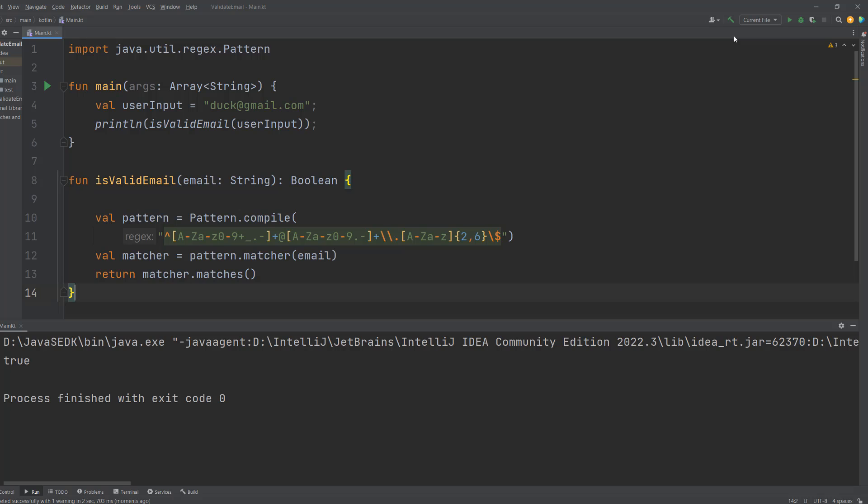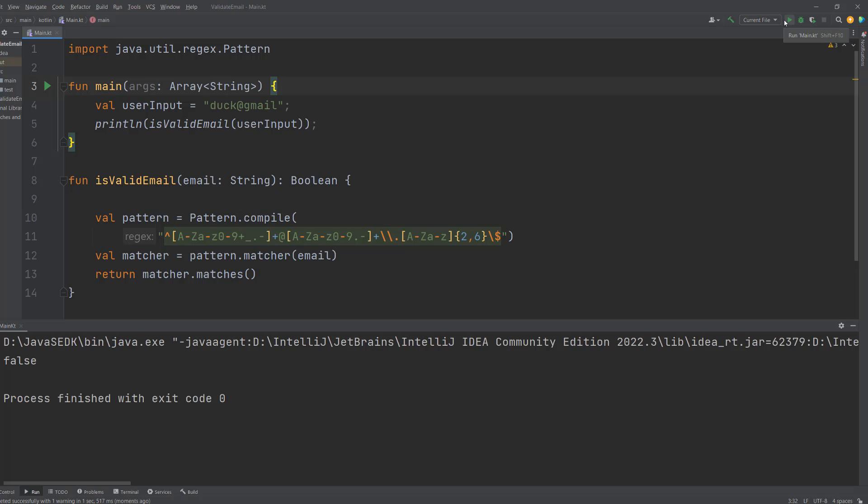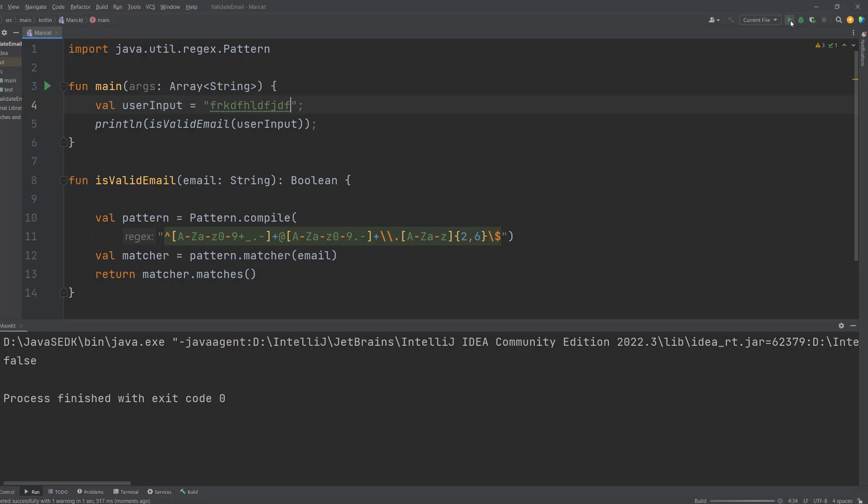So duck@gmail.com returns a true because it matches our criteria for a valid email. What if we did duck@gmail instead? Well it's false because it doesn't have a complete domain which would be including the .com part or .co.uk. What if we put some random stuff in here? Well it's also false.